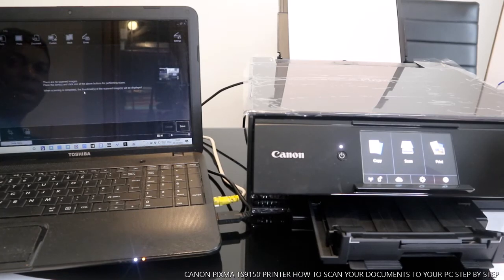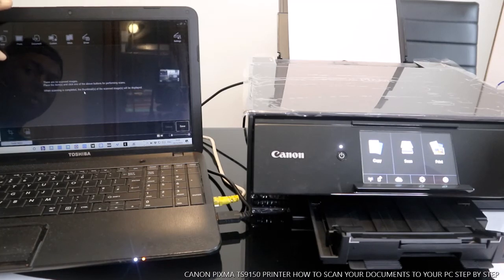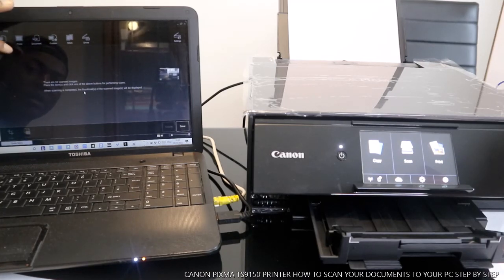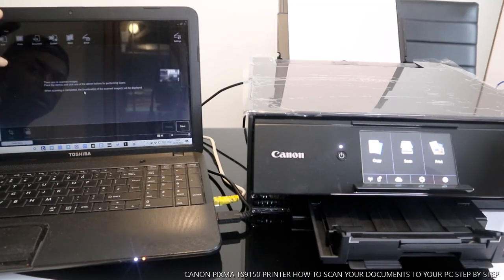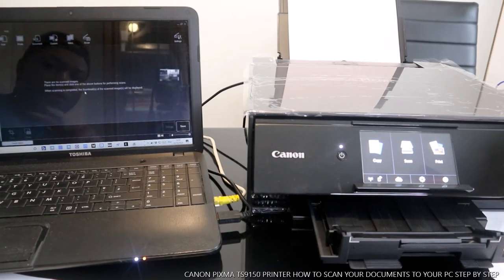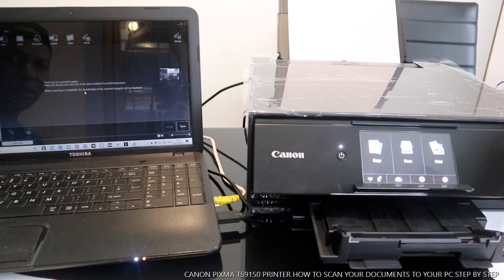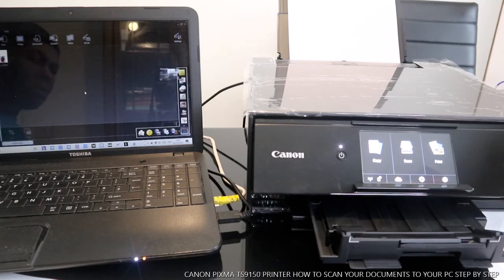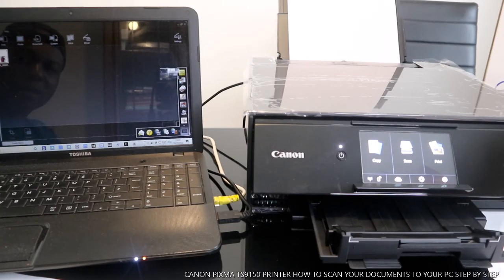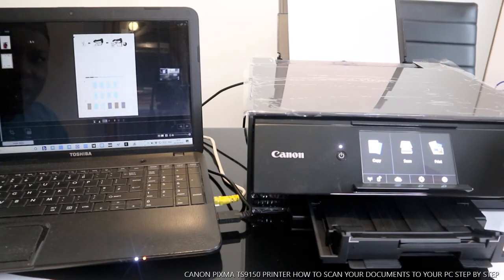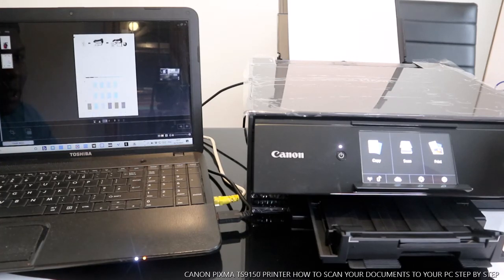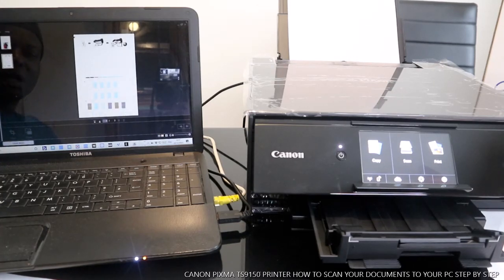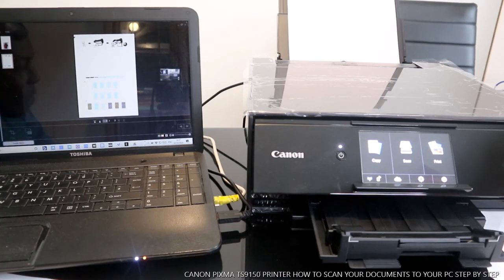This document we scanned will show up here on your PC. The document will scan in a few minutes time. Here we go, this is the document we scanned. I'm gonna click it. There will be two - this is the first one, this is the second one. This is the first one, now this is the second document we scanned.